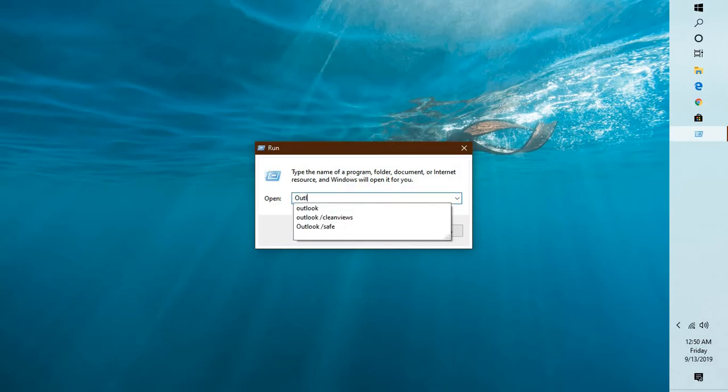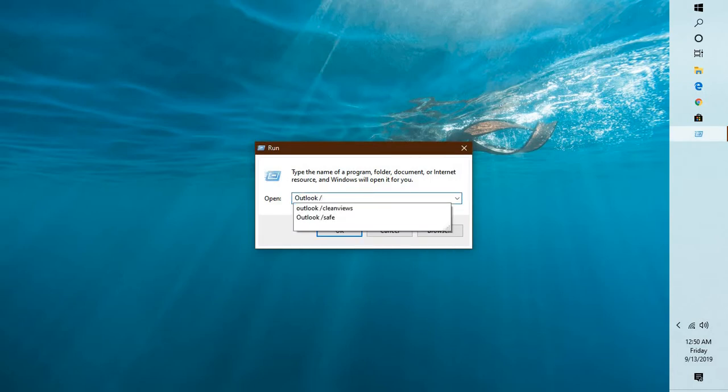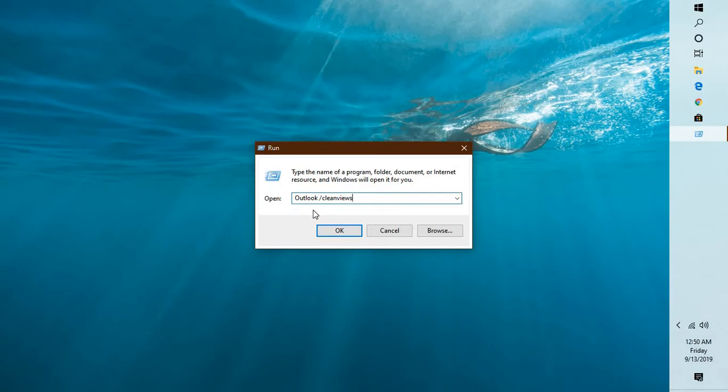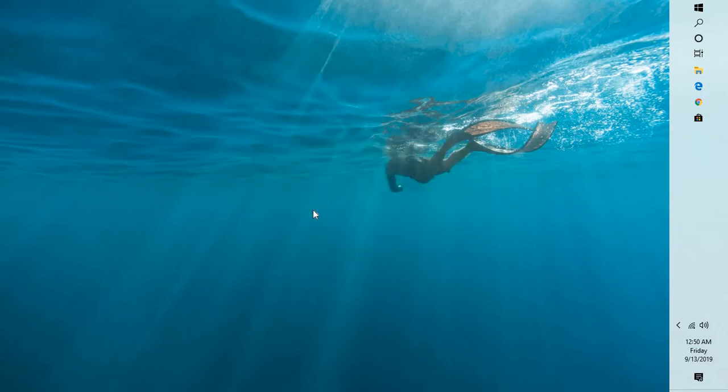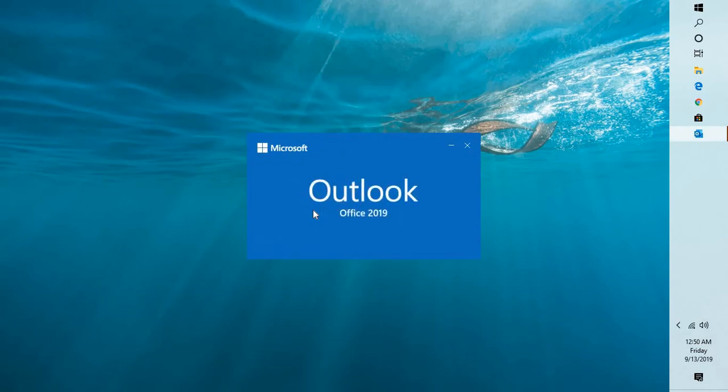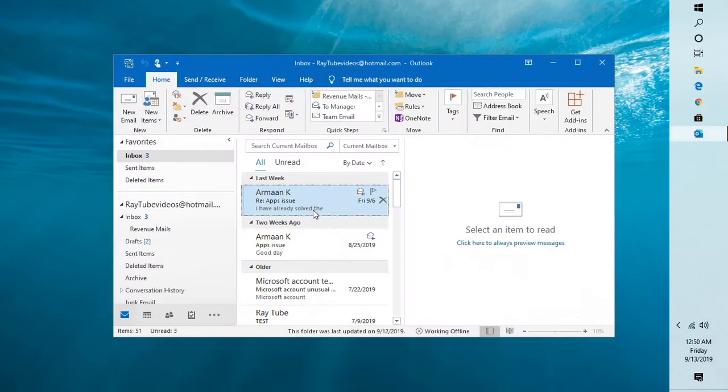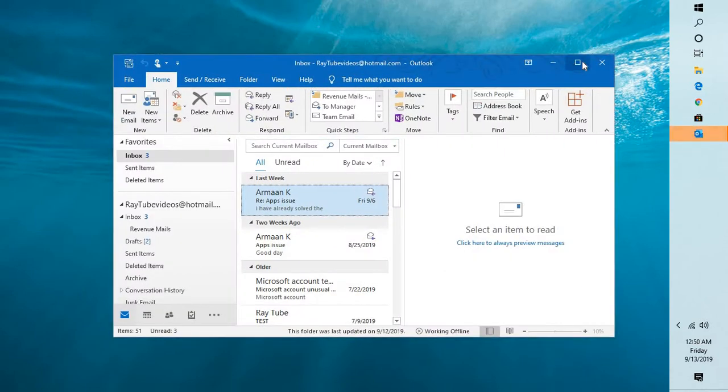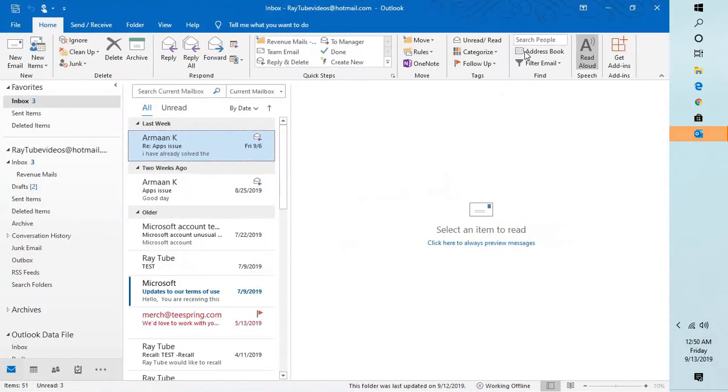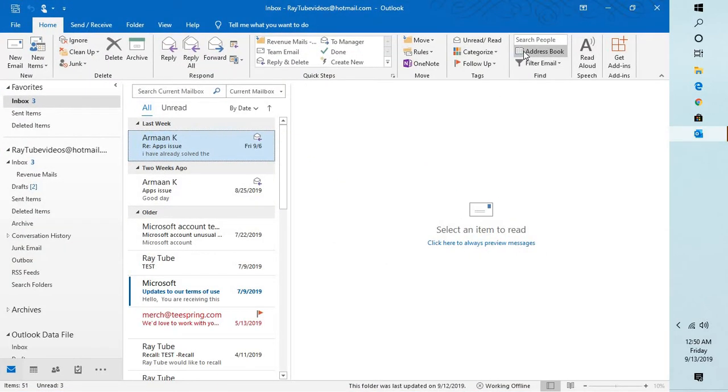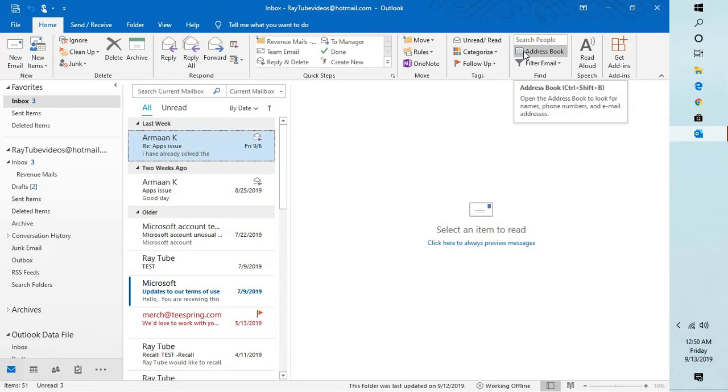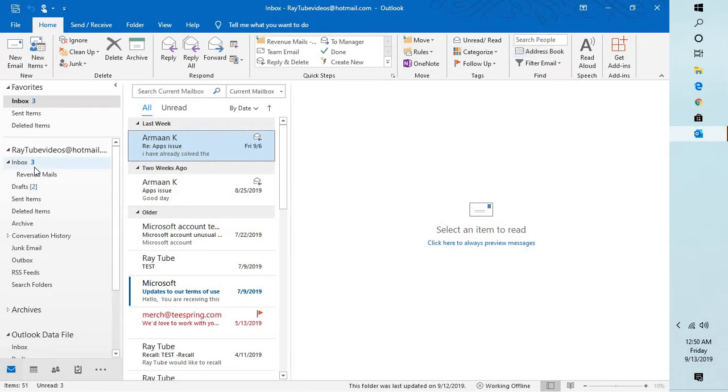In the Run window, type the command 'outlook space forward slash cleanviews'. Once you click OK, it will go ahead and reset your view settings for that particular folder or reset the views for your whole Outlook. This way, the corruption in that particular view settings folder will be completely removed from your Outlook.